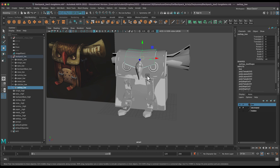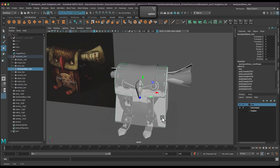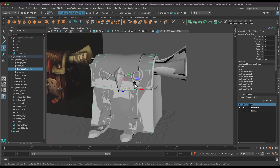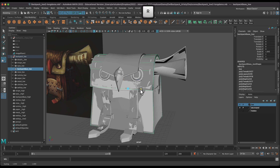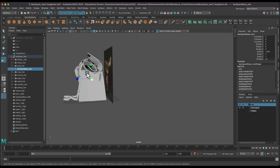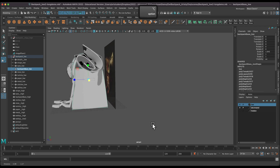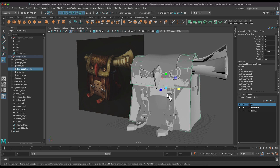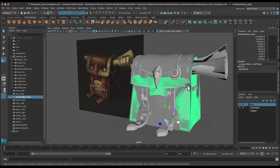Our next piece is the backpack base. Let's take a look at this low resolution version — I think I made the higher resolution version a little wider, so I'm just going to adjust this and look at it from all sides to make sure that it's pretty close. The only other piece I'm a little worried about are these corners. In my backpack base high poly there's a lot of beveling on these corners.